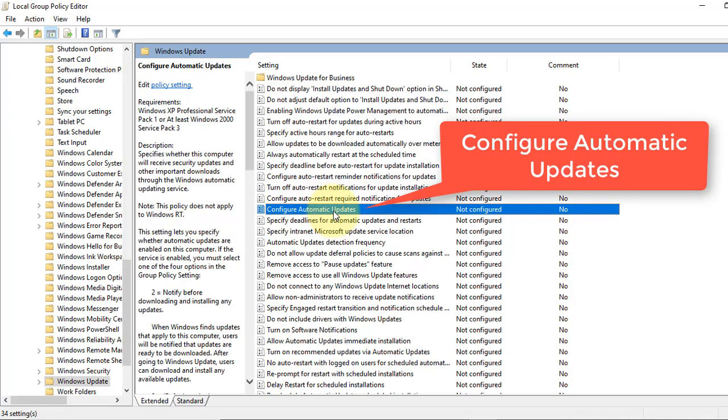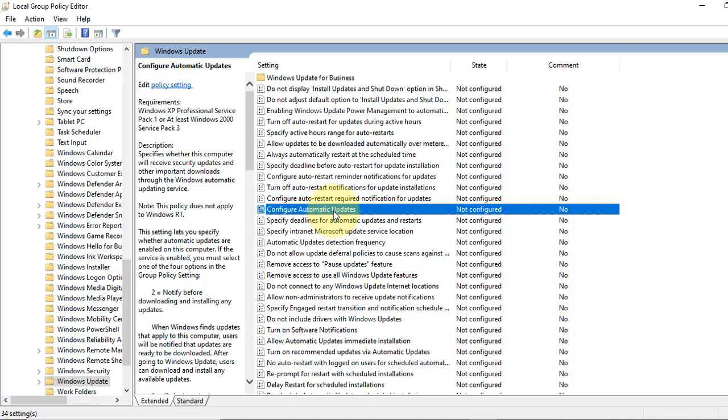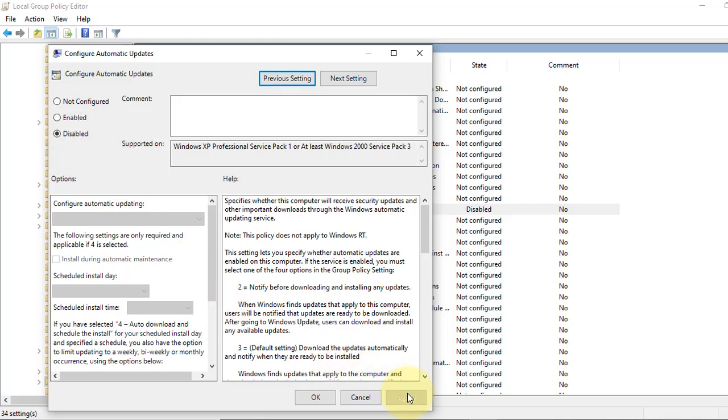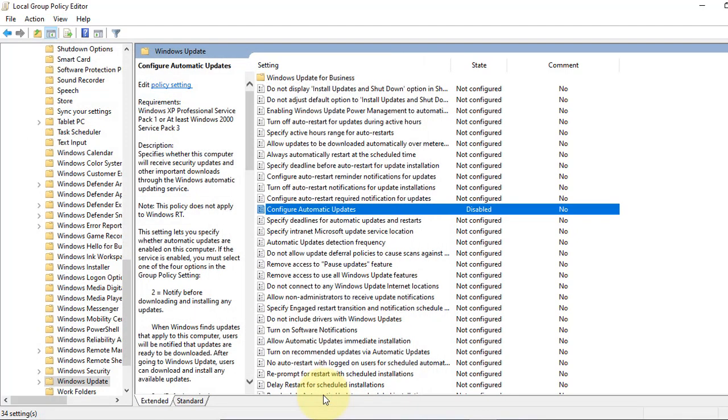Now from this option you select Disabled, click Apply and OK. What we do is we disable the automatic service.